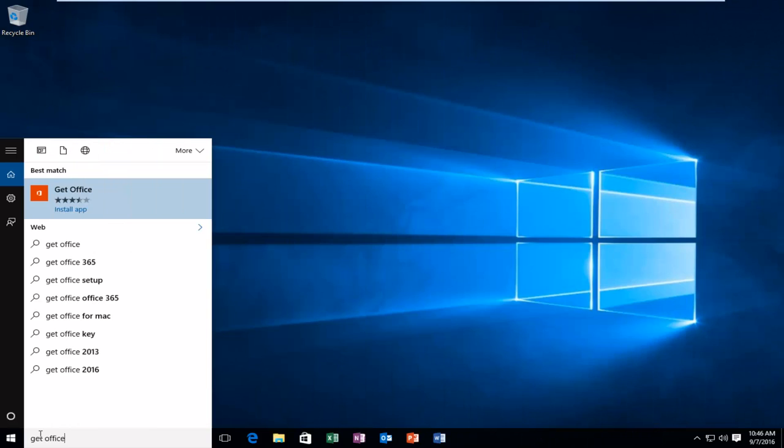And we're back. We can see that the Get Office app has uninstalled, and now we're actually given an option to install this app, which I think is kind of funny.